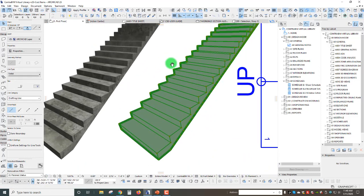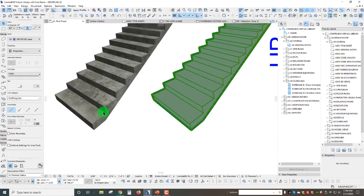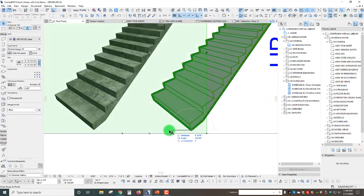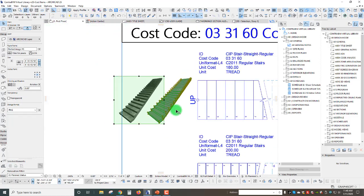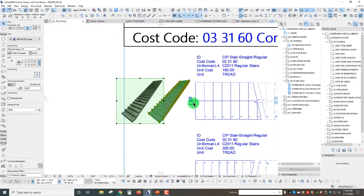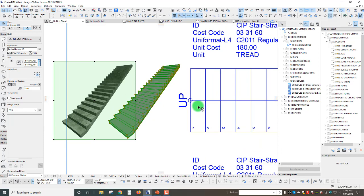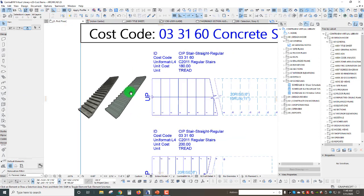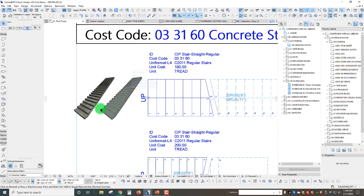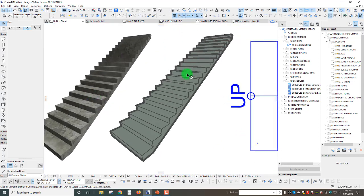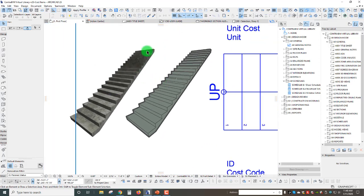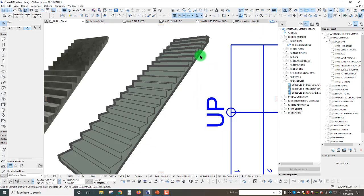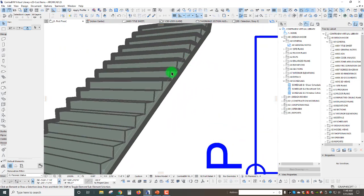I thought I would share that with you and hopefully you can find some useful purposes to help aid in either just enhancing your drawings or your visuals or extracting out content from your 2D or 3D views, your section or 3D views, into this type of format.